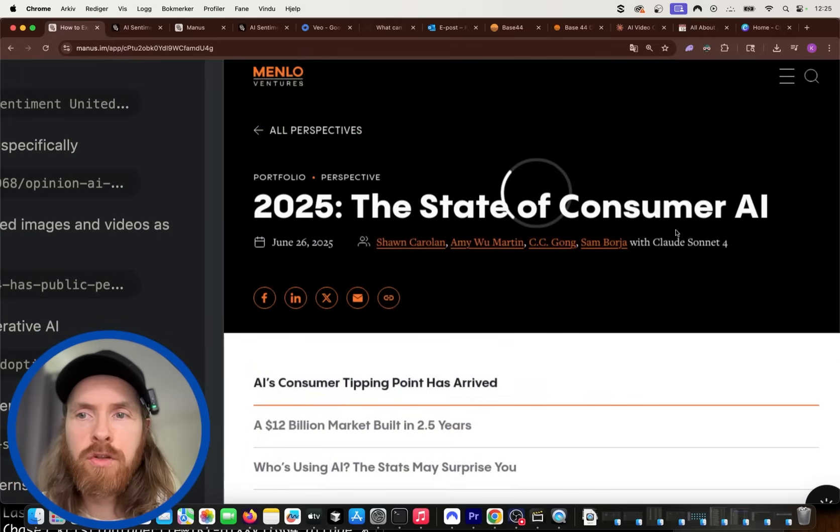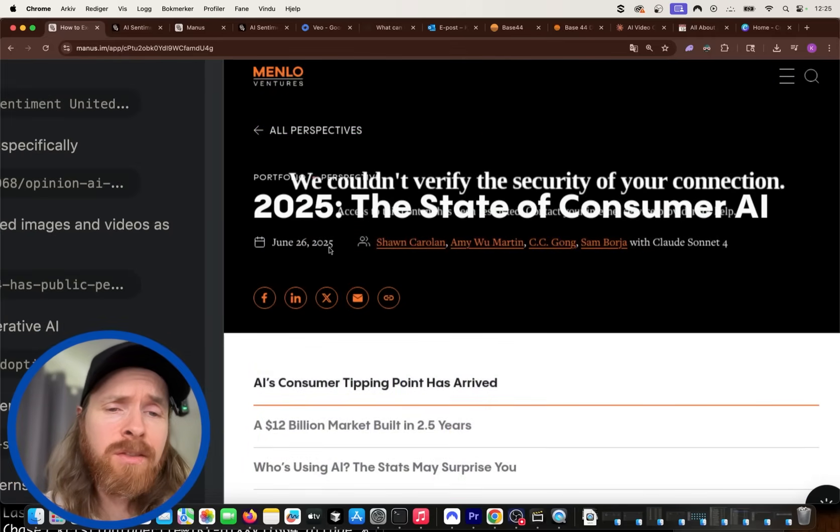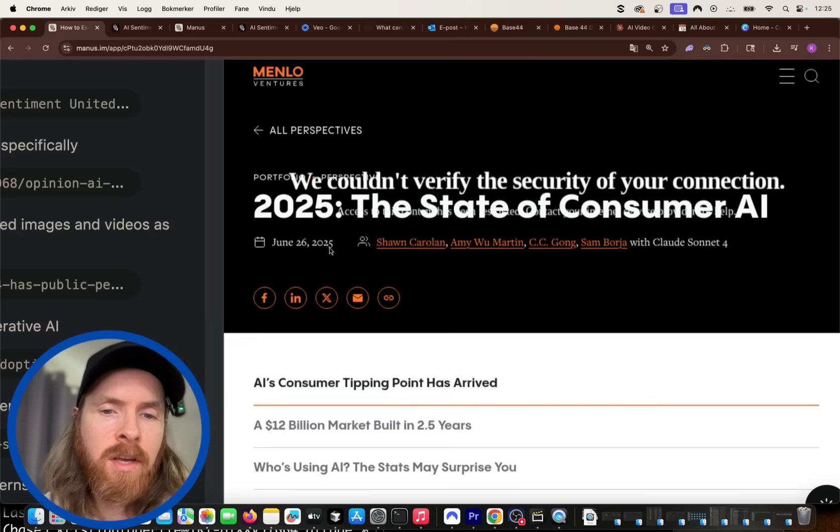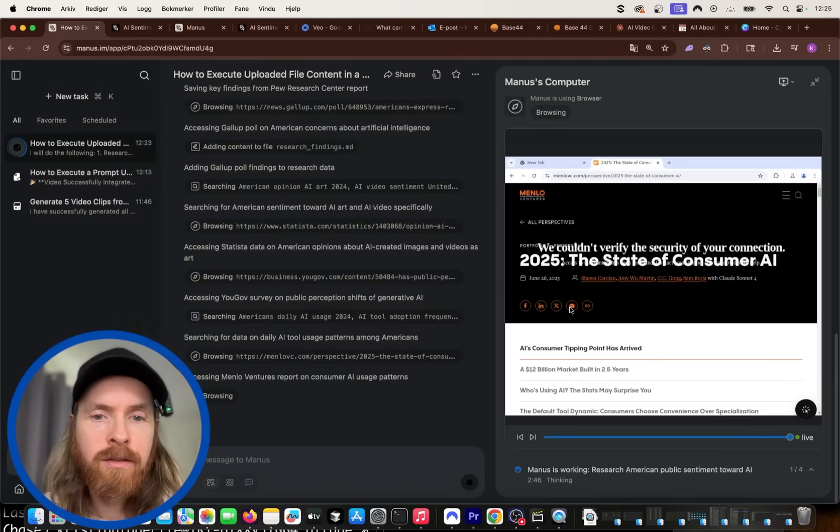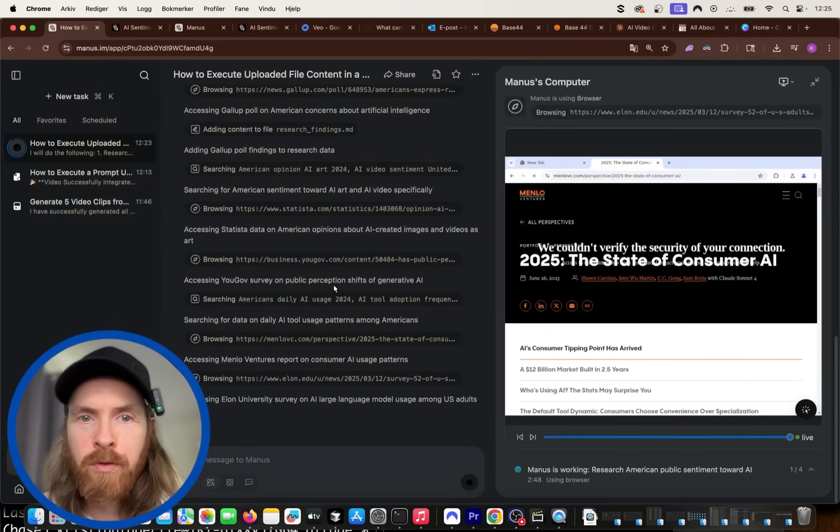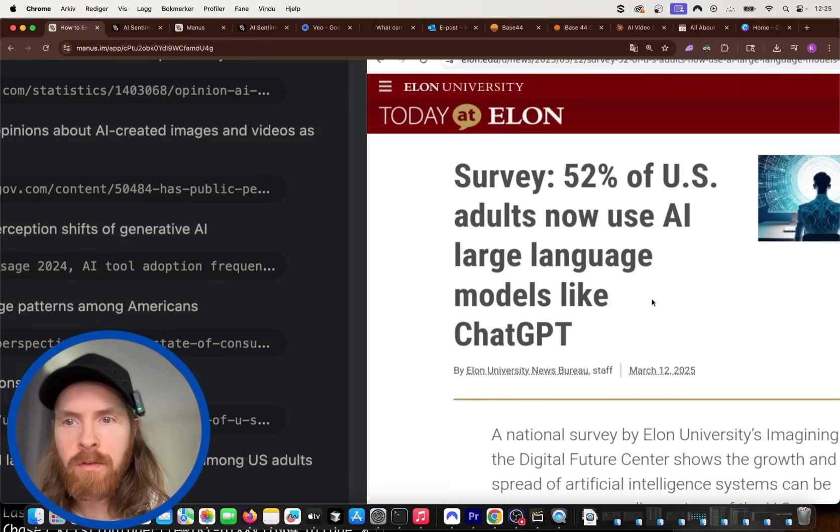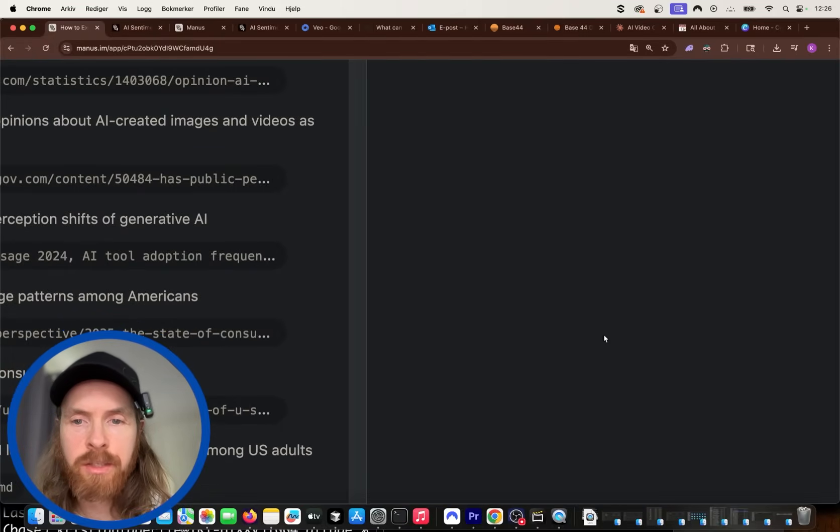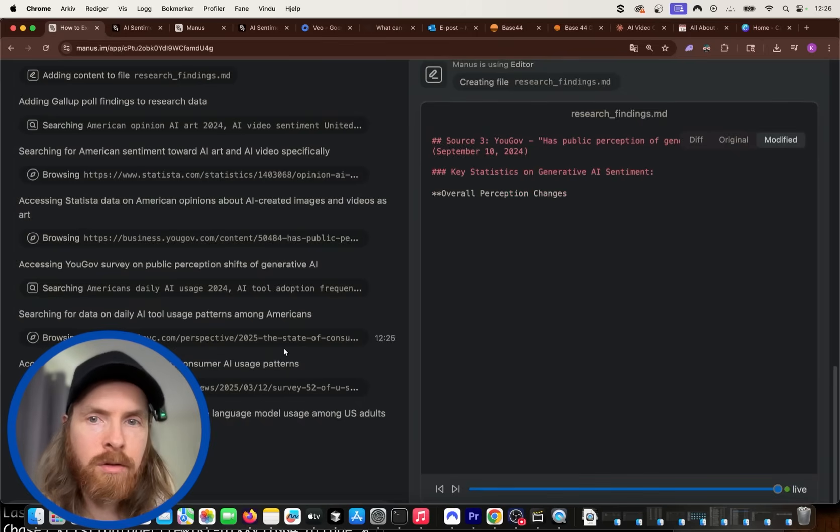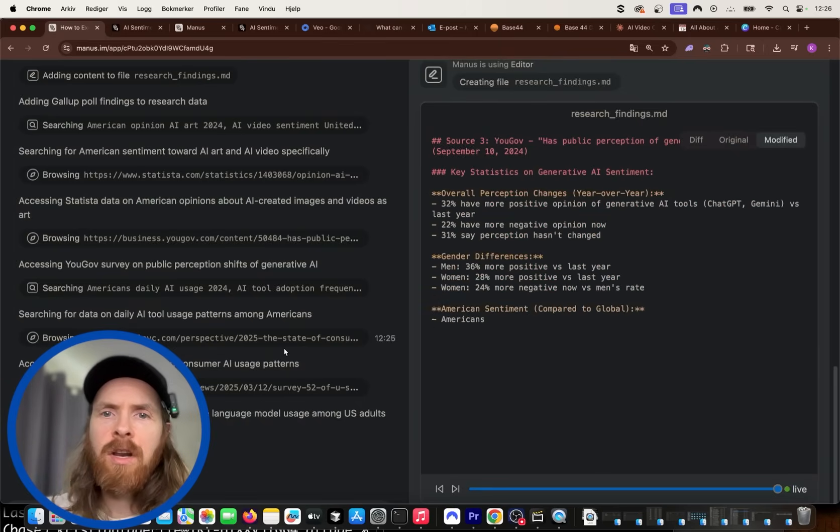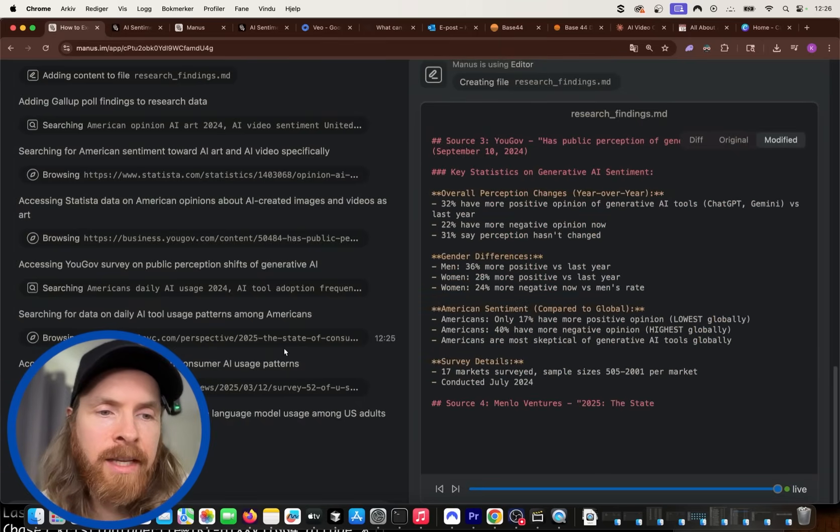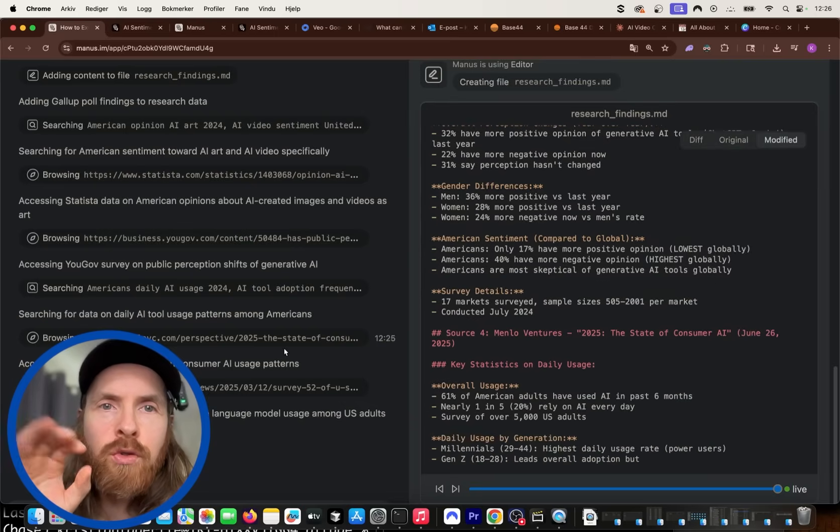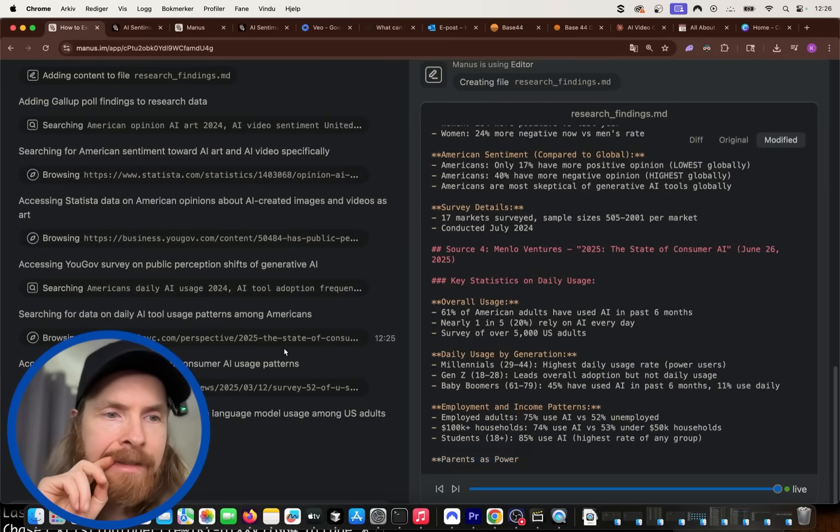The state of consumer AI. This is just from last week. So that's a very up-to-date source. So I'm very happy it's going to pick this one. So this is a very up-to-date resource it's going to use here. This is from Mars. 52% of US adults now use large language models like ChatGPT. Again, a very good source. So I'm just going to let this run now and create the findings. I'm just going to quickly show you how the to-do list works before we kind of end this.